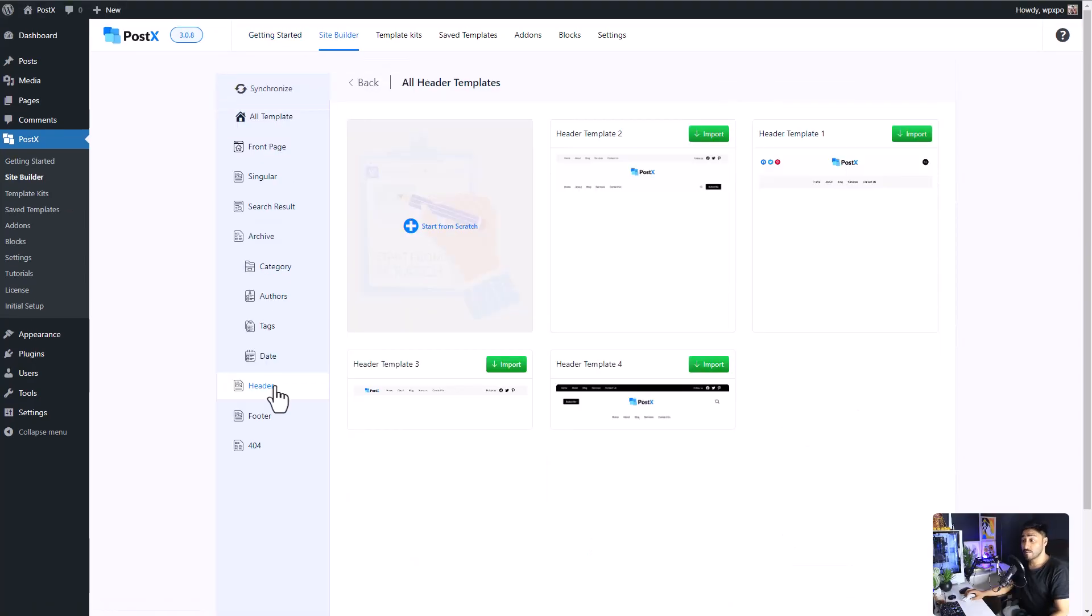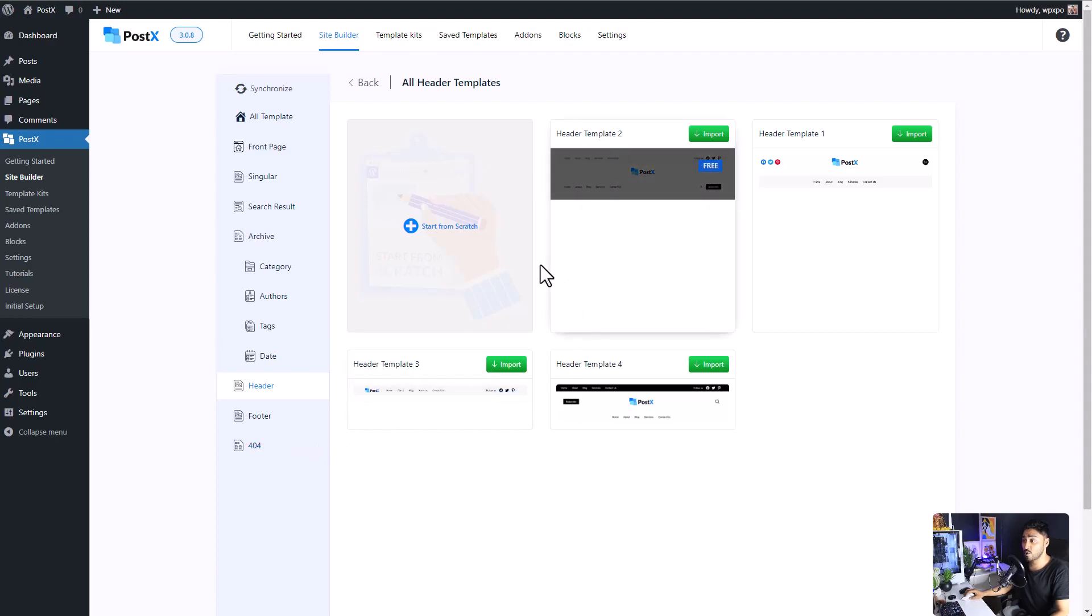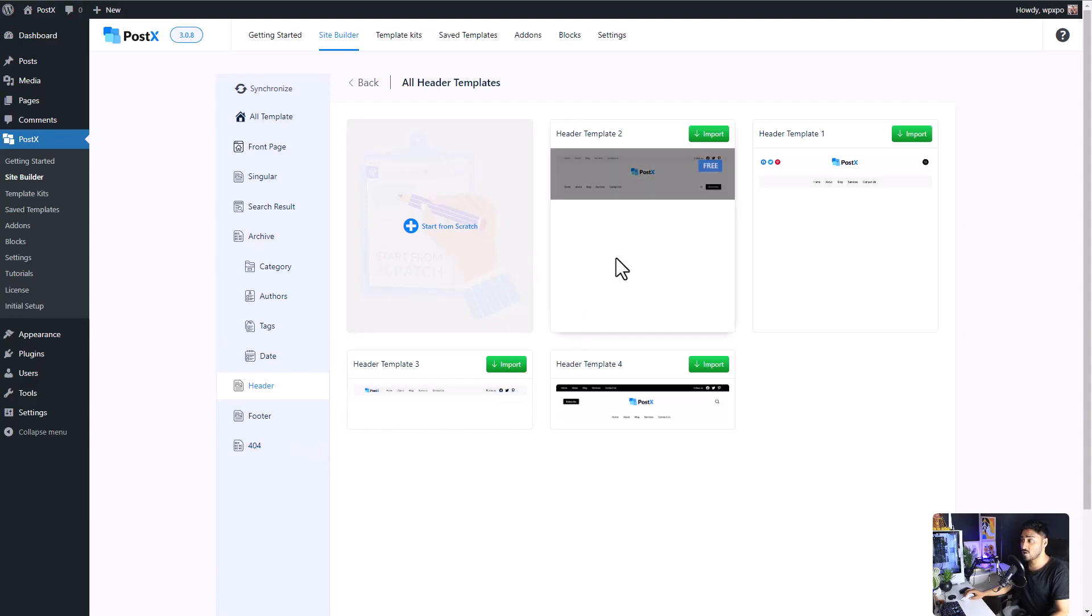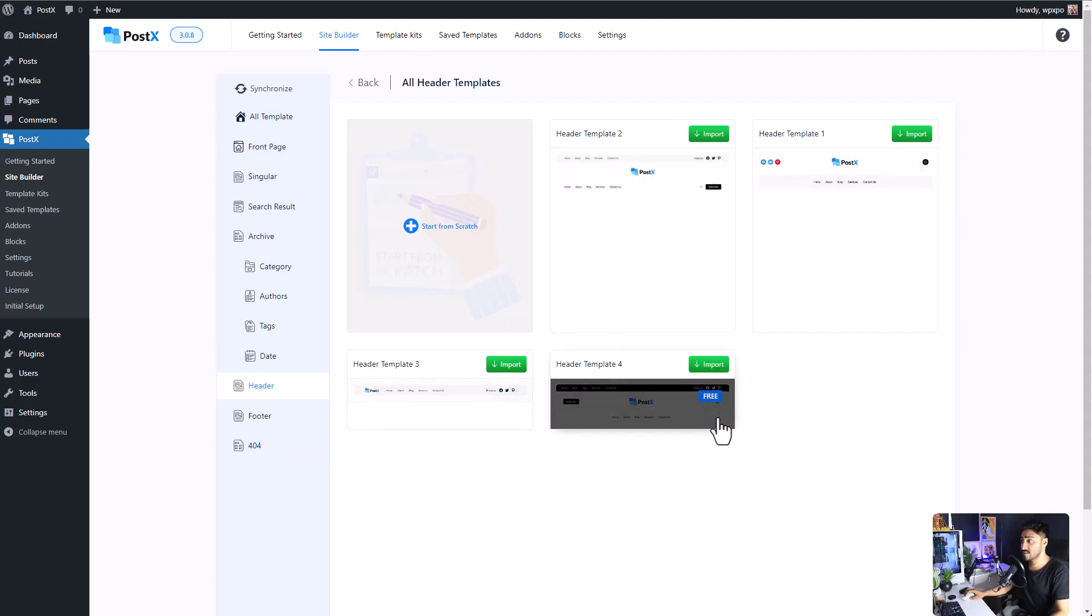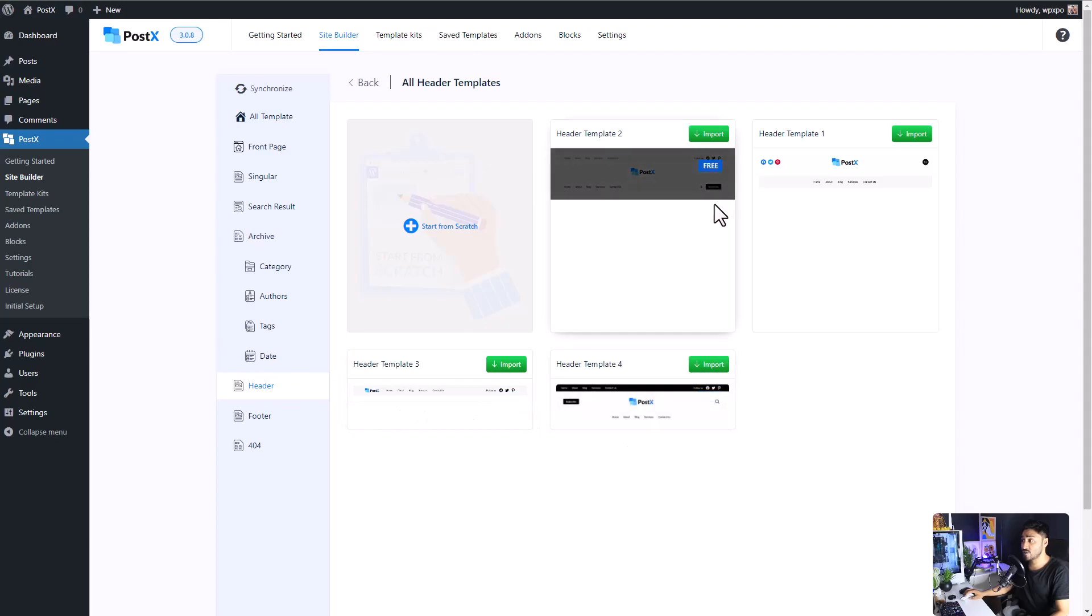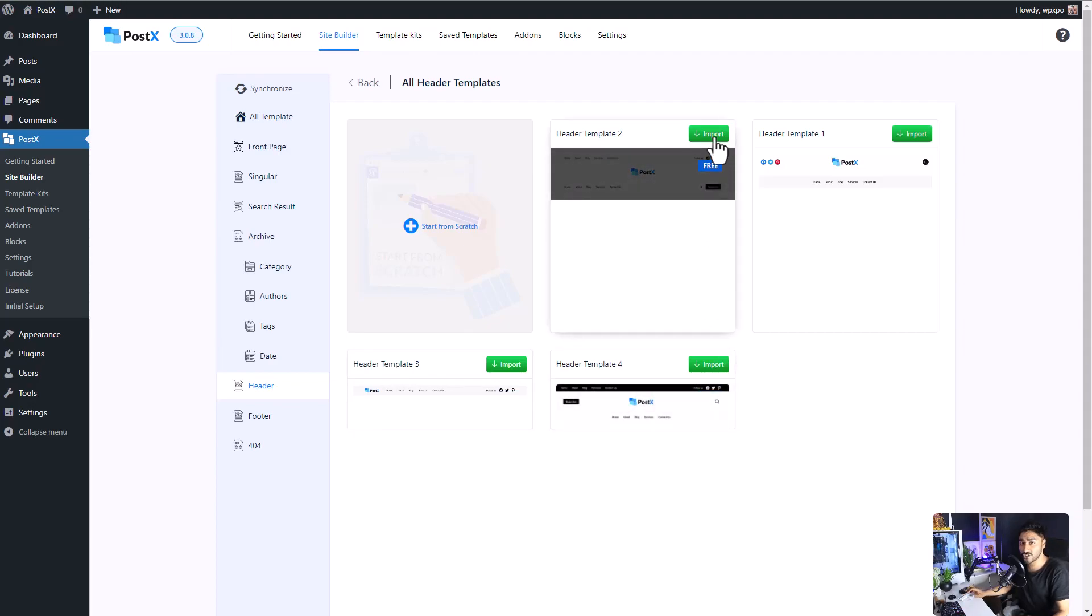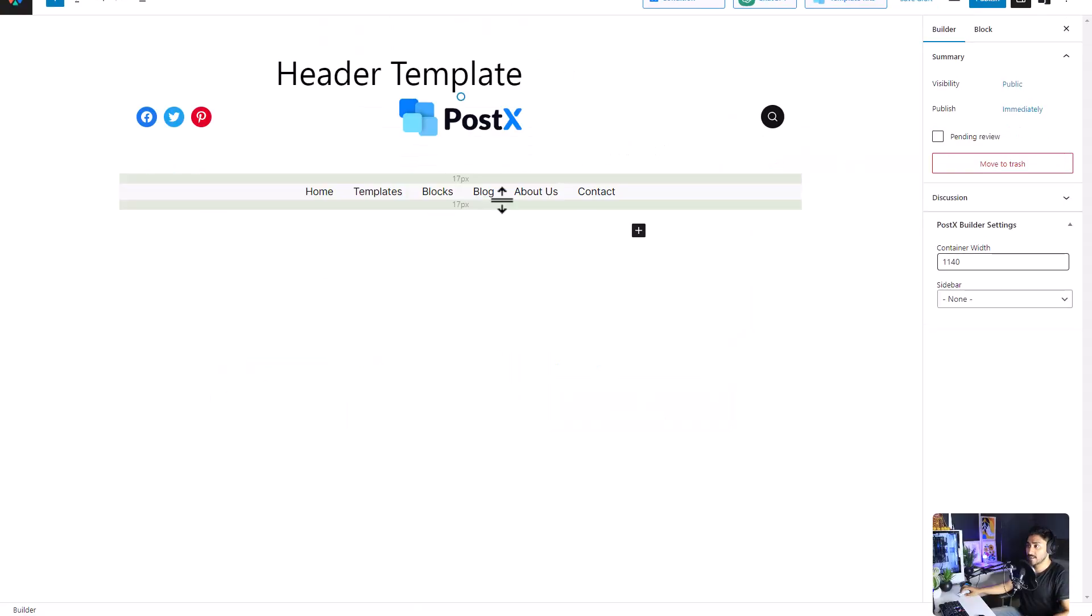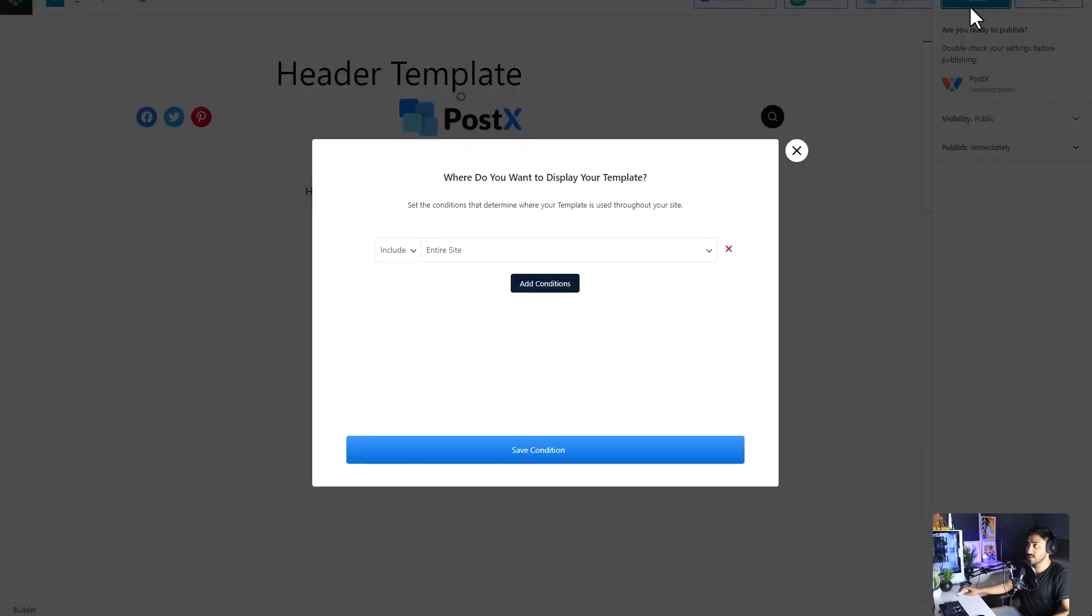Here we have the templates for the header, footer, and the 404 page. If you want, you can create one from scratch or use one of the predefined patterns. All you have to do is click on the import button, and all these templates are free to use. So we imported our predefined pattern and I'm going to publish it.